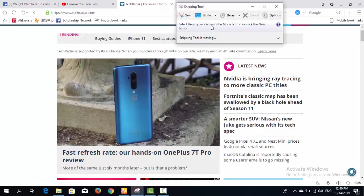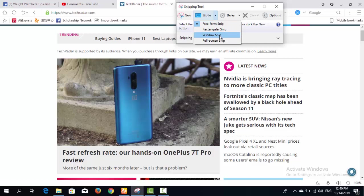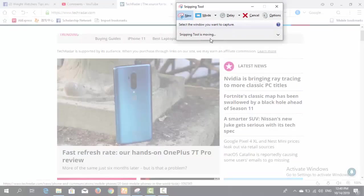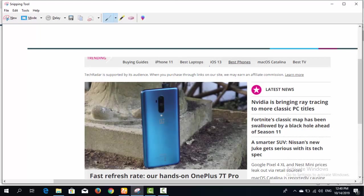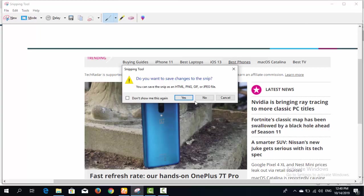The third mode is Window Snip. Select this mode and then click on any open window you want to capture. If you have two or three windows open and click on one, it will automatically capture a screenshot of just that window.